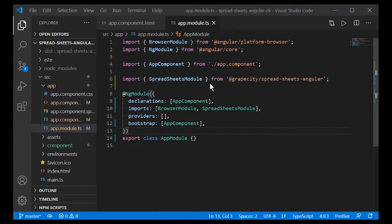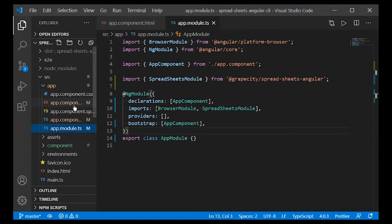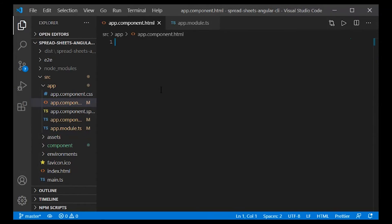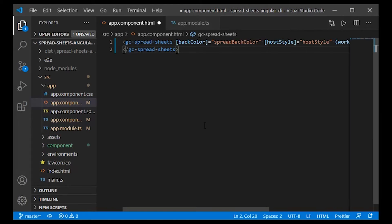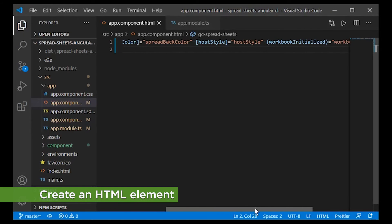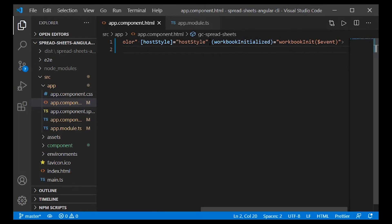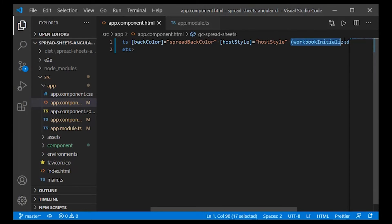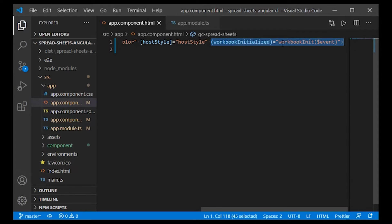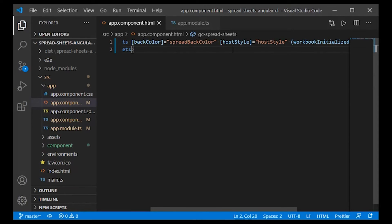To view the Spread.js component in our application, we will create elements in the app.component.html file to display Spread's instance using a Workbook Initialized function.